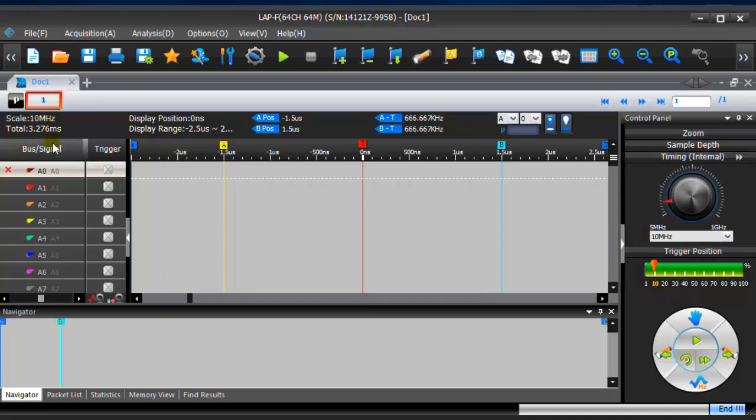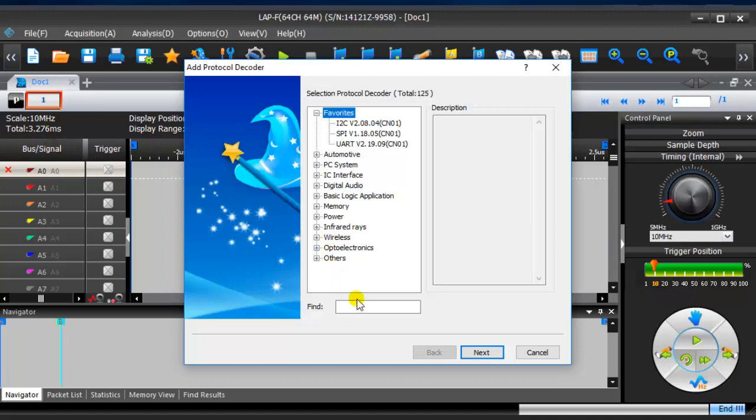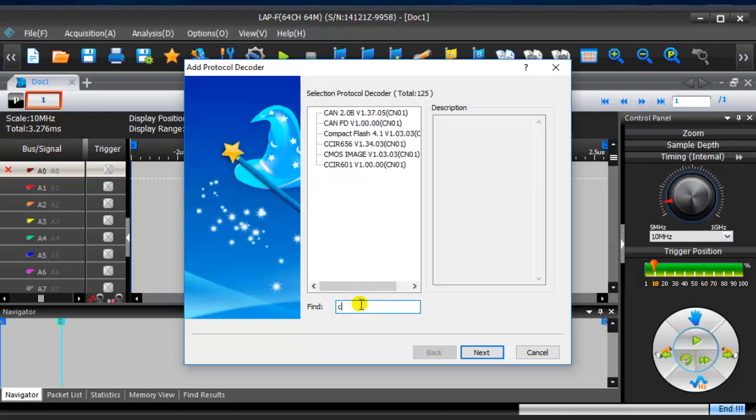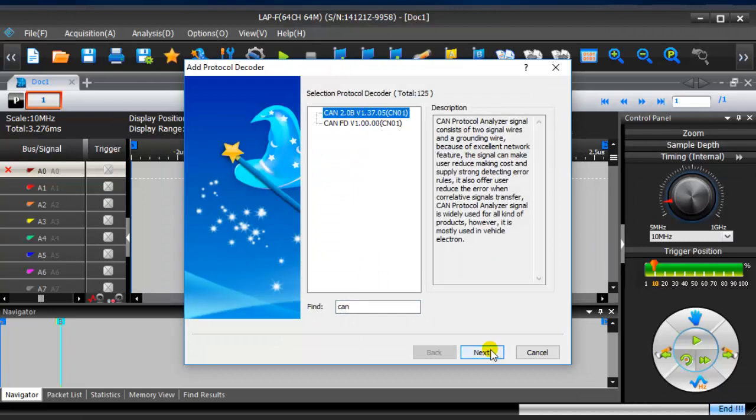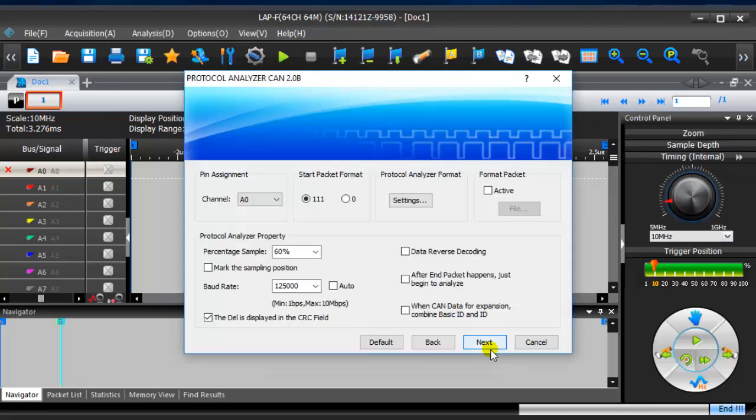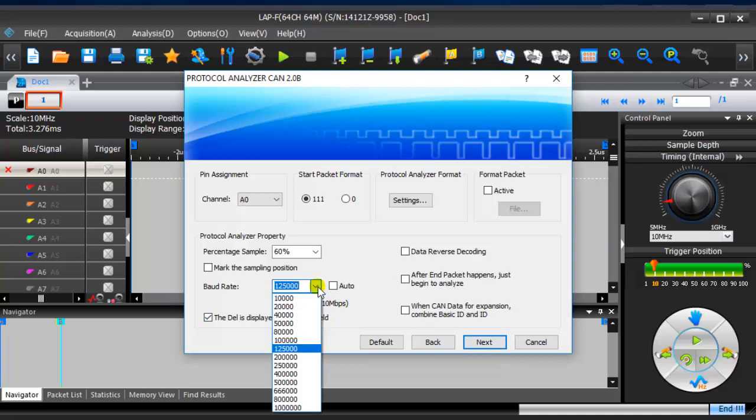Click bus signal and find CAN 2.0b protocol decoder. Configuring protocol decoder, set the appropriate baud rate.